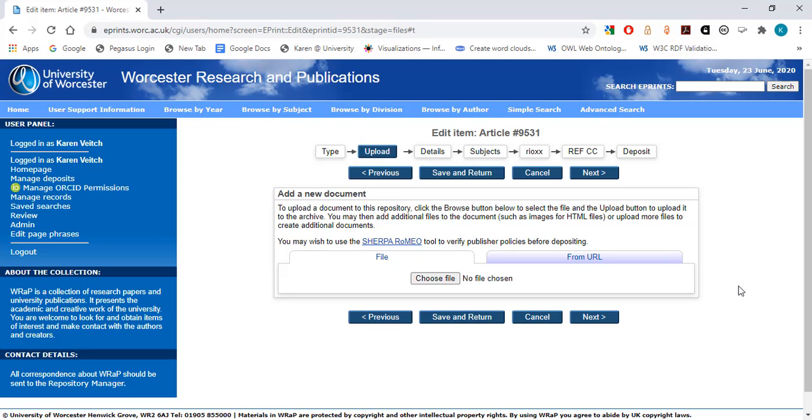This is the version of the article that incorporates any changes following the peer review process, but prior to any editing by the publisher, including copy editing, typesetting, or the inclusion of journal insignia.